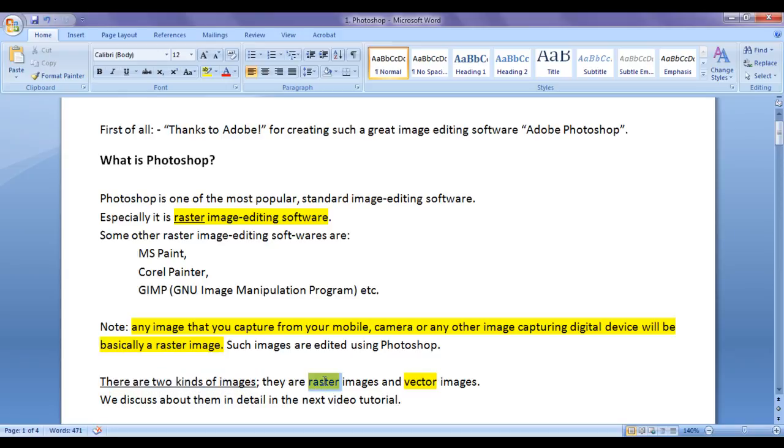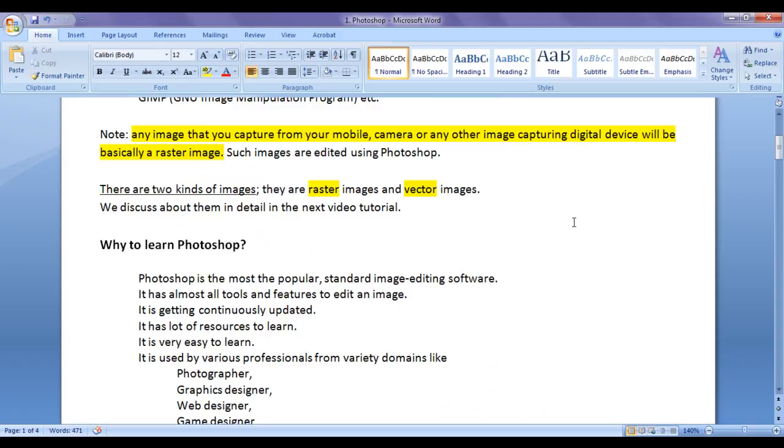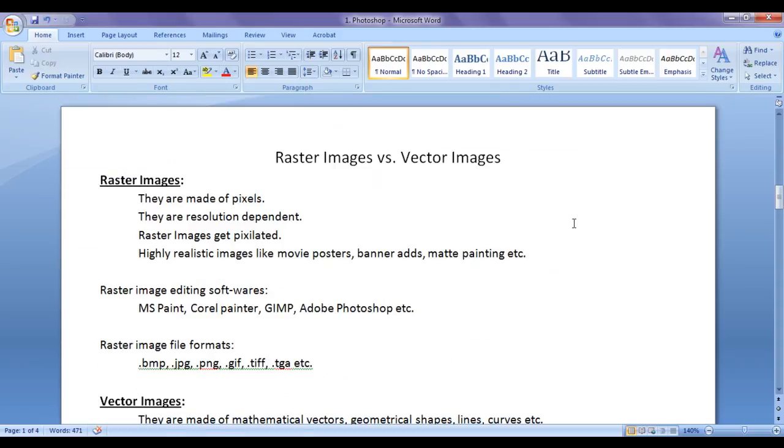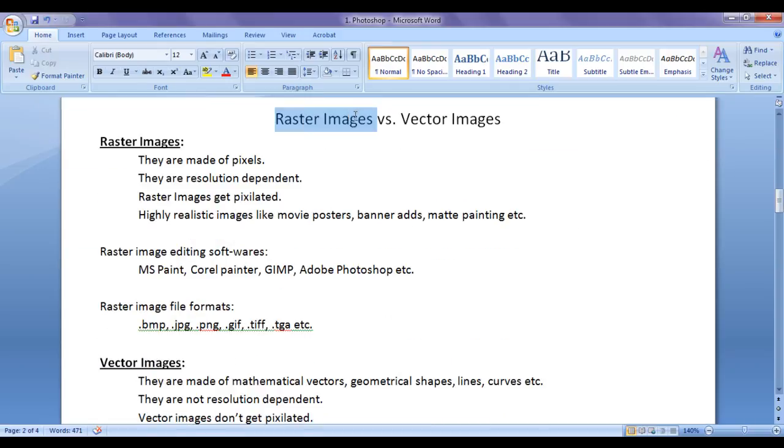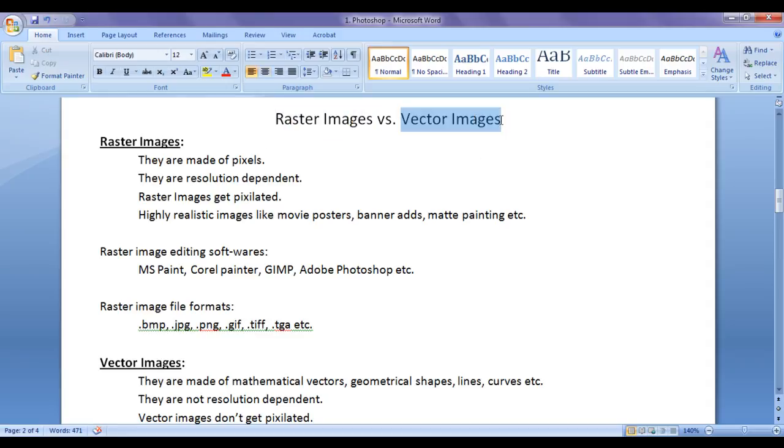They are raster images and vector images. In this video tutorial, I am going to discuss raster images versus vector images. We need to understand the difference between raster image and vector image.